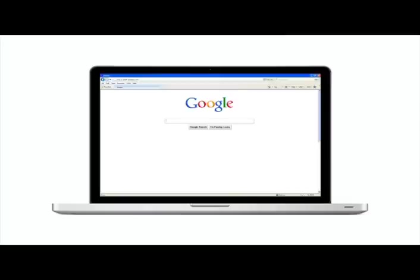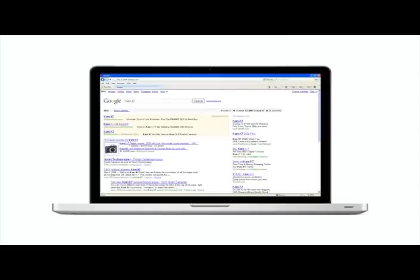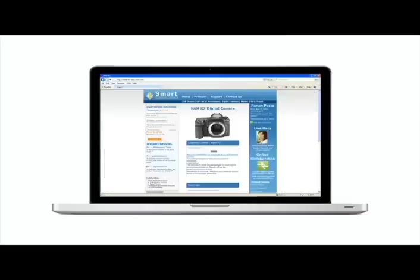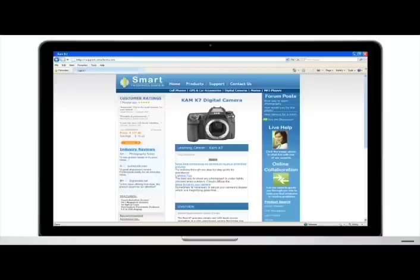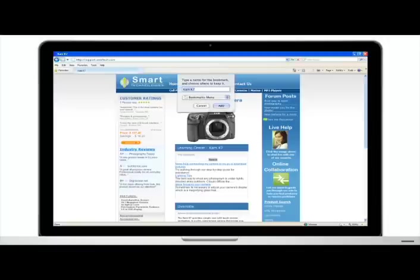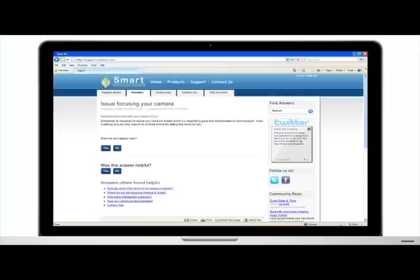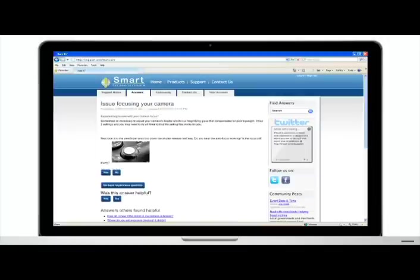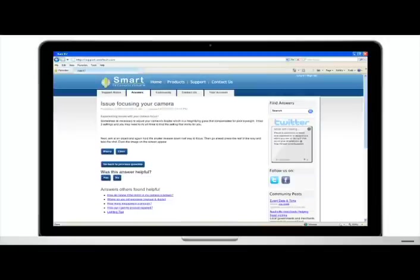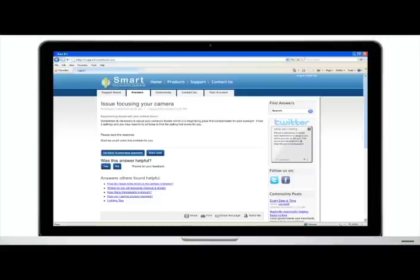When I got home I googled the problem which took me to Smart Technologies Cam K7 product page. There was a lot of great stuff like responses to common questions and forum posts from other people who had bought the camera, so I bookmarked the site. Even better, I was guided through a series of questions which solved my focus problem.